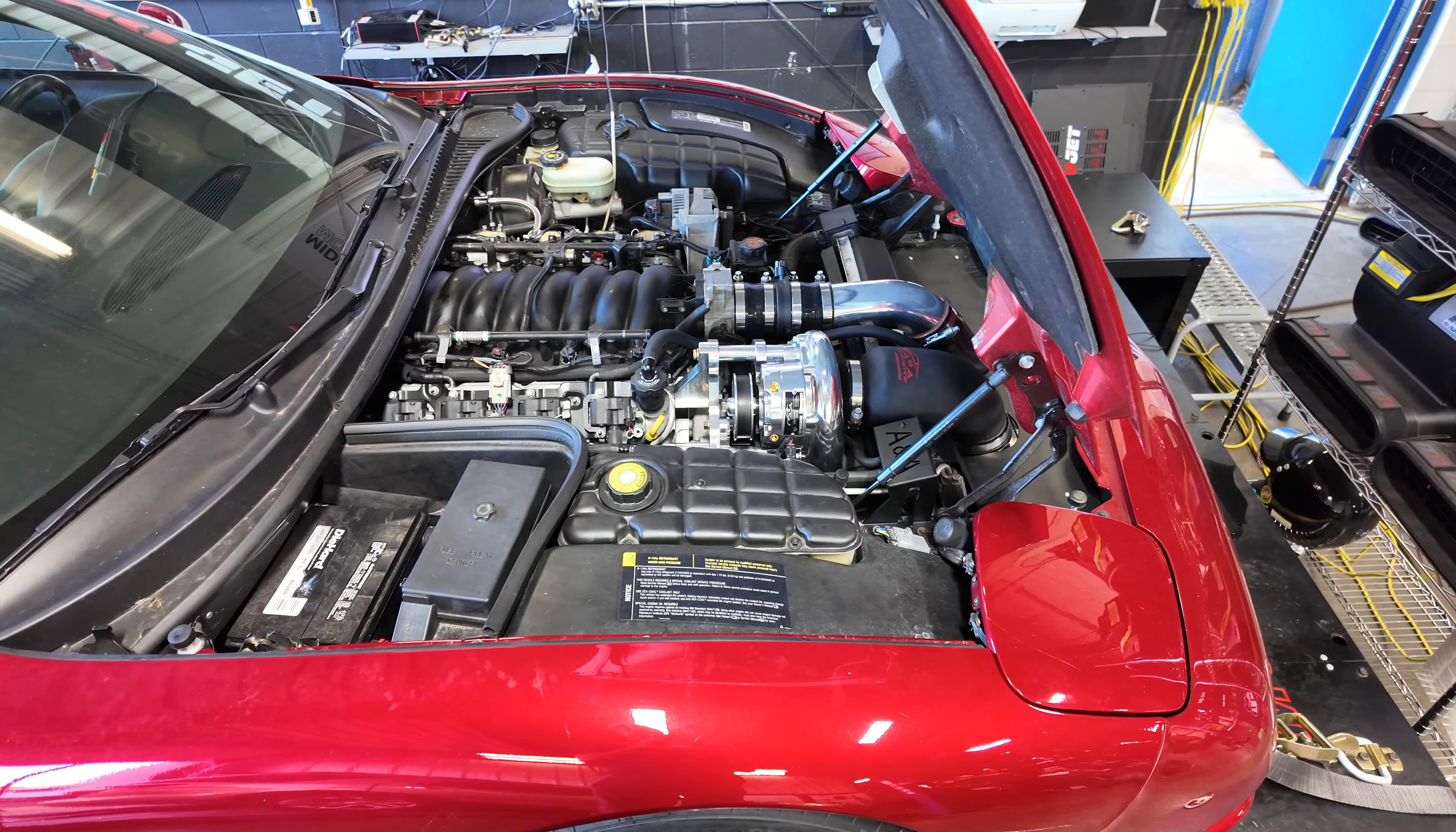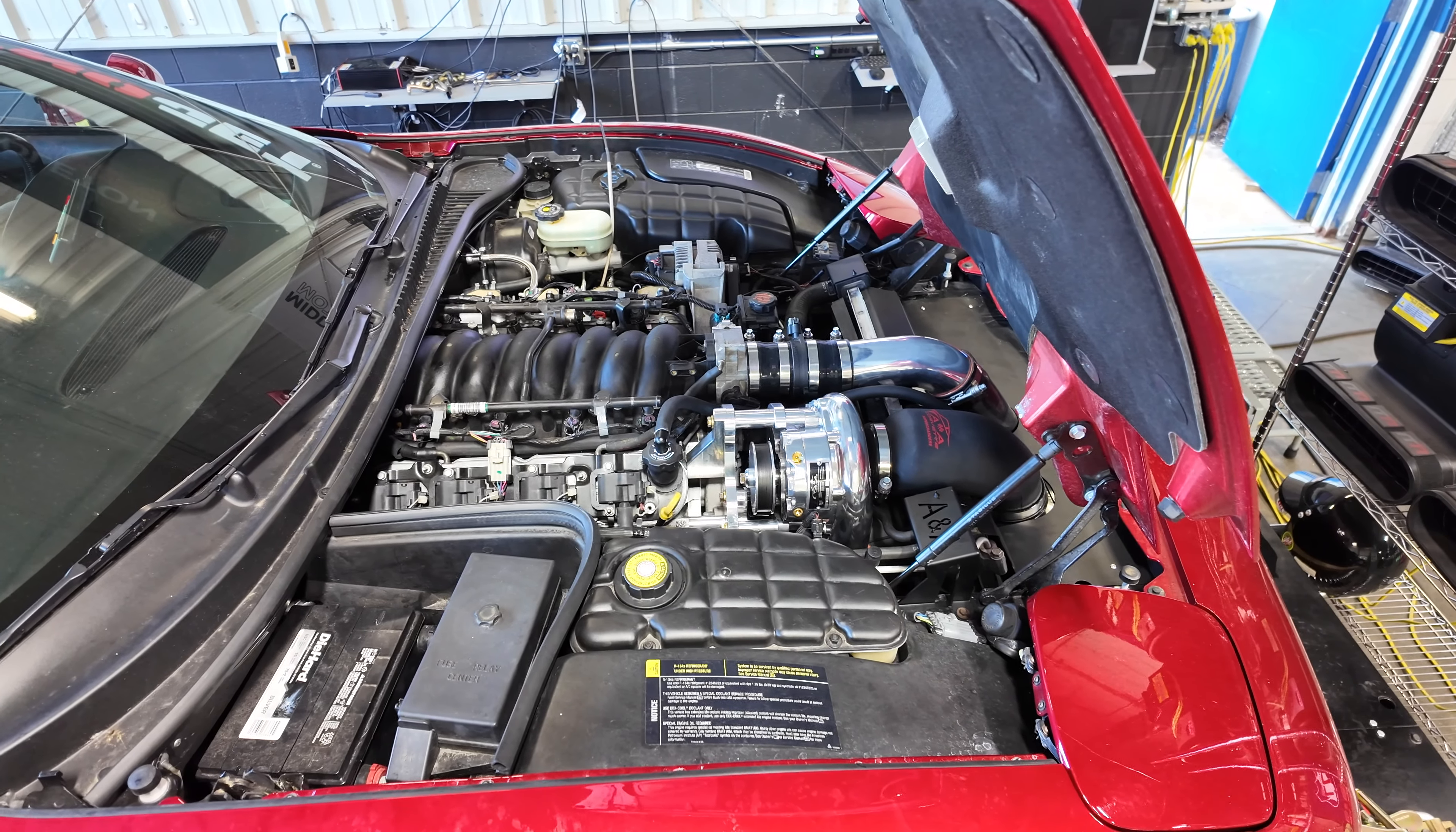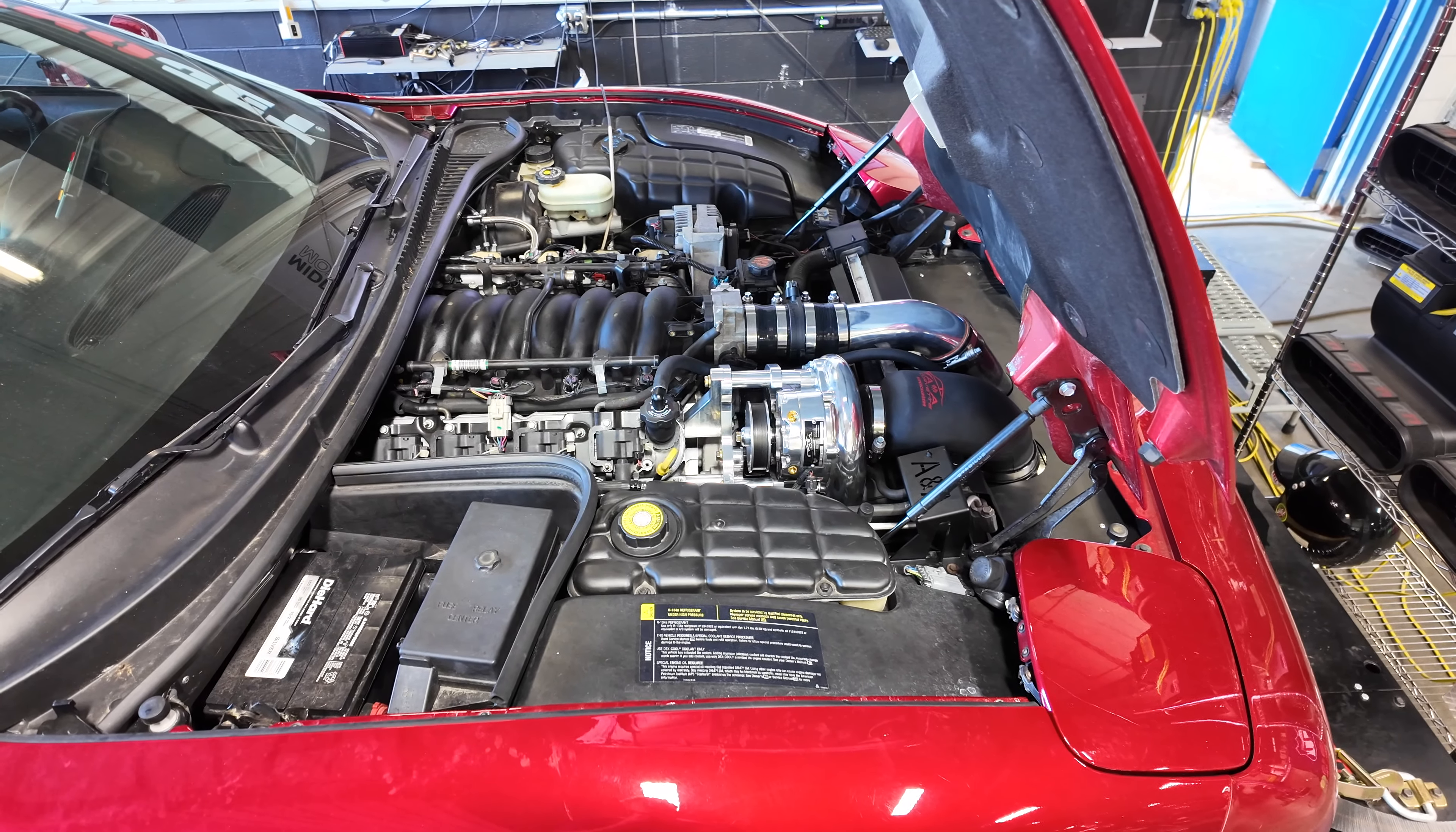He didn't think that was quite enough so he put a Vortec S-trim on it. This is the Vortec kit, really nice kits. I've installed these in the past, they work really well on C5s and C6s. This is the S-trim, kind of a self-contained newer unit offered from Vortec that's in that 600 to 800 wheel horsepower range.